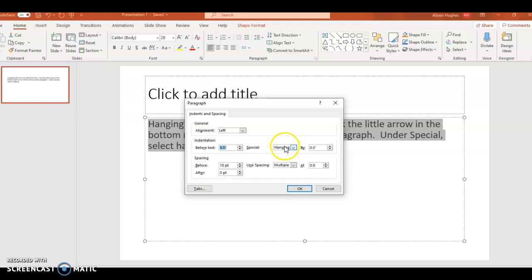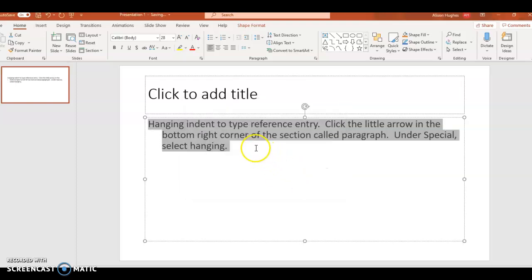And then select here under Special, it might say None, I'm going to select Hanging, and then click OK.